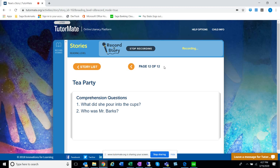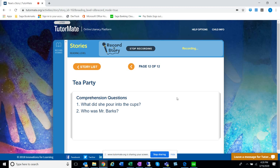Let's see. It says here, what did she pour into the cups? Hmm, what could it be? Did she pour water or milk? Oh, she was having a tea party. I bet she poured tea.